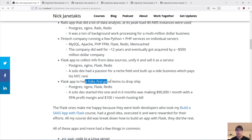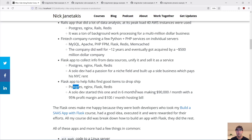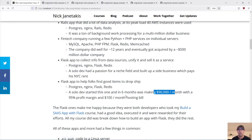Another Flask app was helping folks find really good items to drop ship. This one had a pretty interesting outcome — same stack as before: Postgres, NGINX, Flask, Redis, et cetera. This was just a solo developer who started, and six months later they were making $90,000 USD a month with like a 95% profit margin, and their cloud hosting bills for the server and database were about a hundred bucks a month.